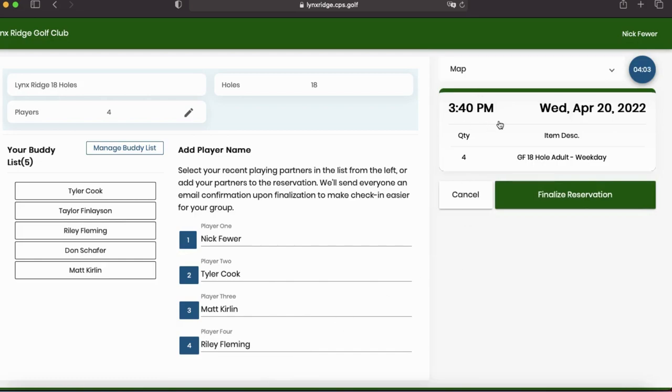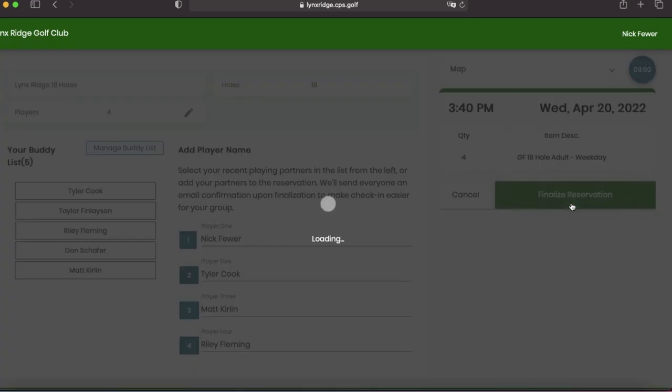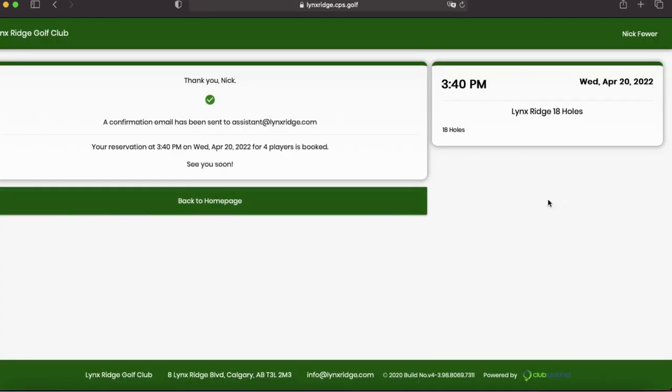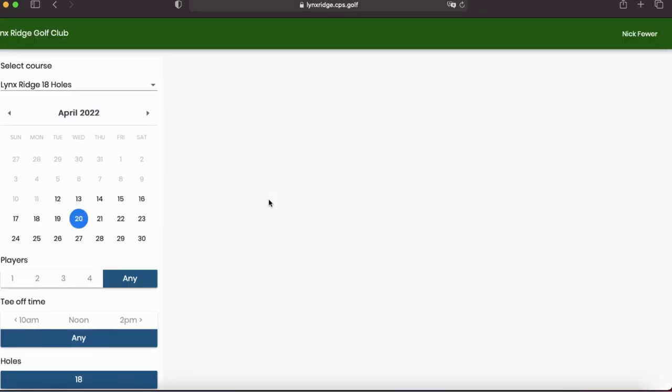3:40, Wednesday, April 20th, 2022. Finalize reservation. Thank you, Nick. A confirmation email has been sent to assistant@linksridge.com. Back to home page.